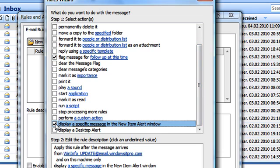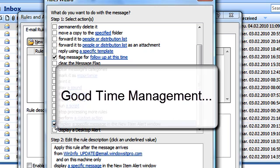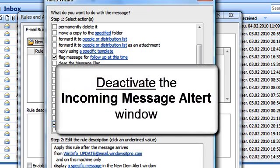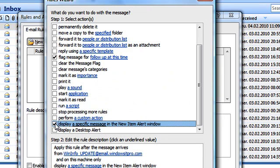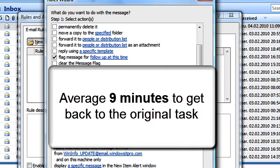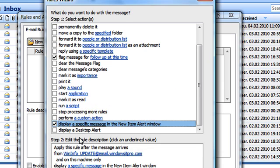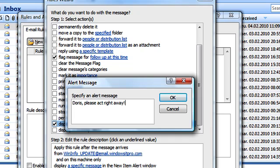I feel a little uncomfortable about this last action, which I only show for demonstration purposes. Because good time management tells us to deactivate the incoming message alert window. Did you know, according to some statistics, that it takes us an average of 9 minutes to get back to our original task once we have been interrupted by the message alert window?